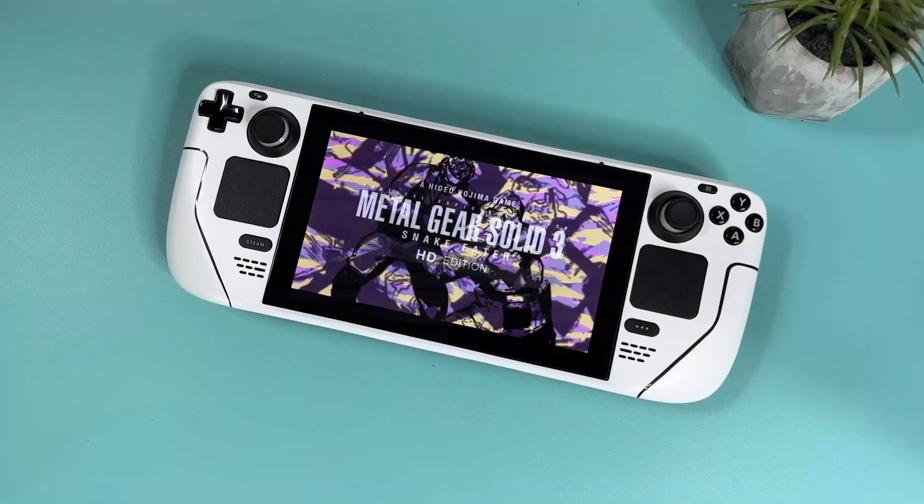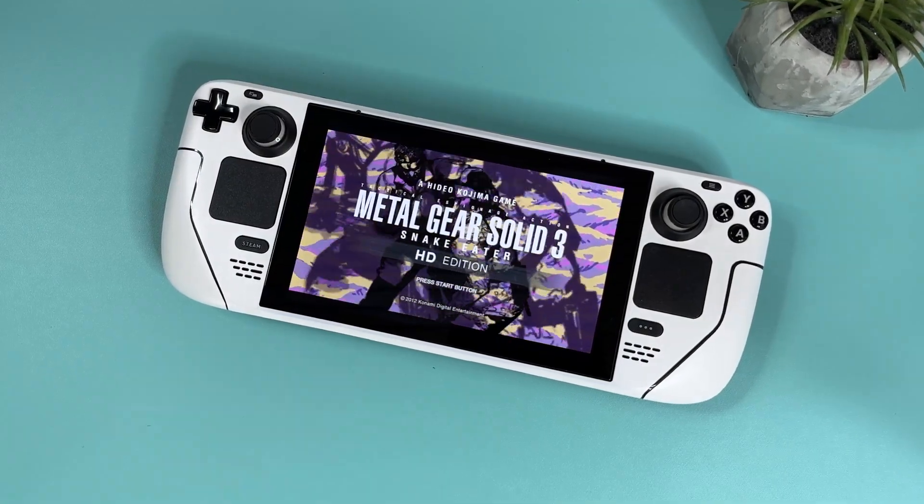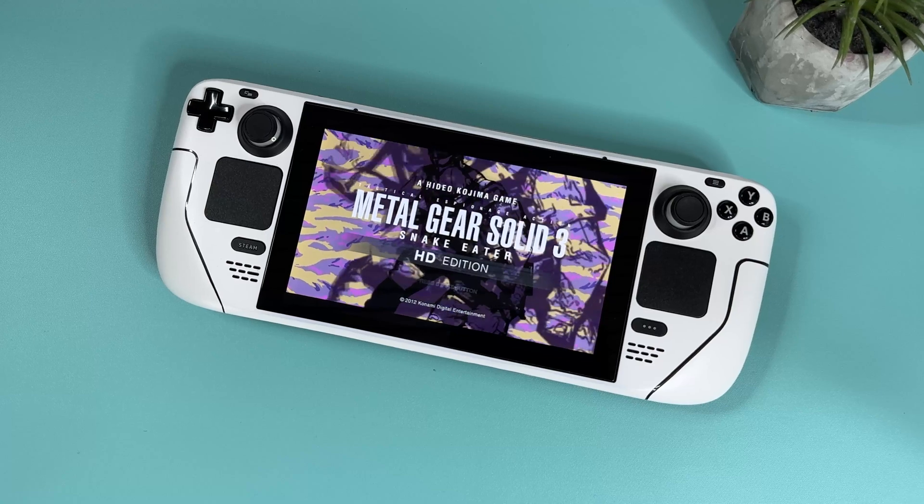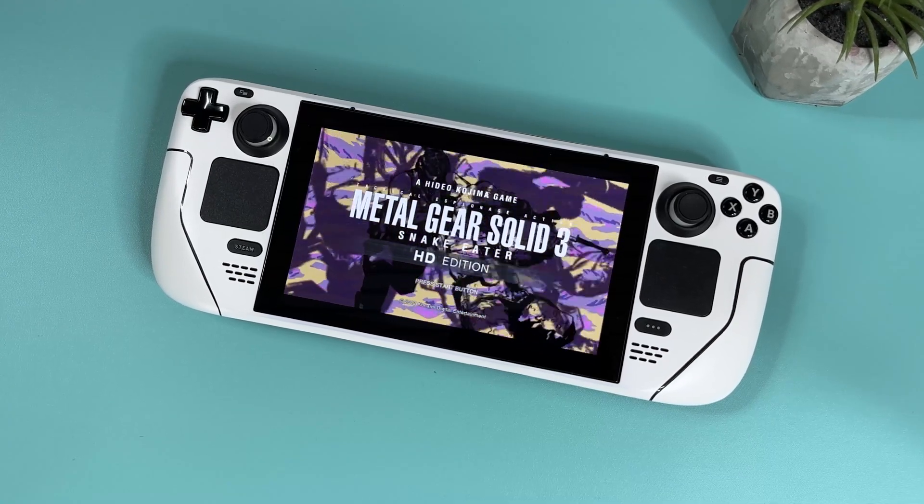Hi there everyone, welcome to Tech Cravers. In this video I'm gonna show you how to set up and get going with PS3 games on your Steam Deck.